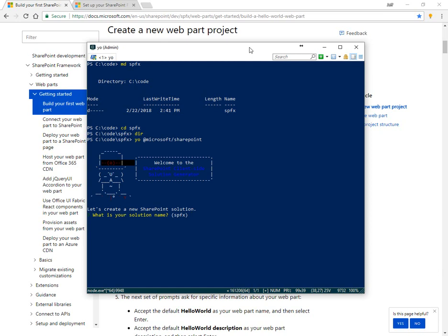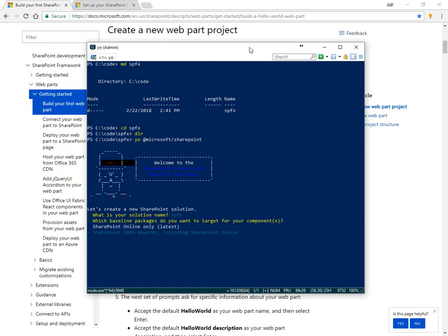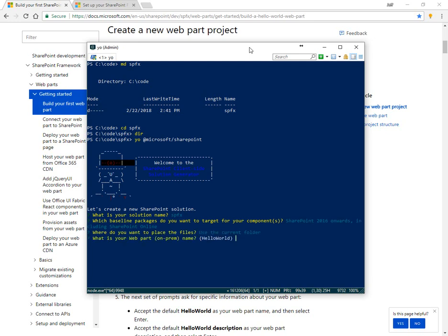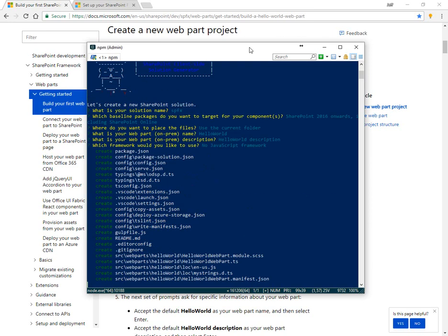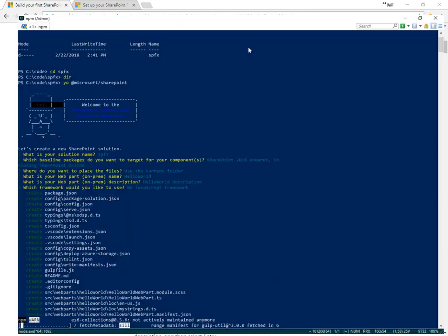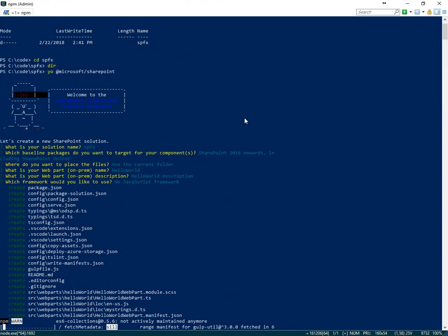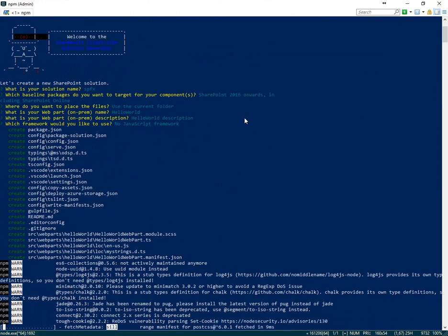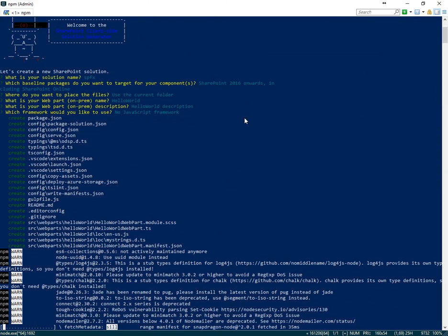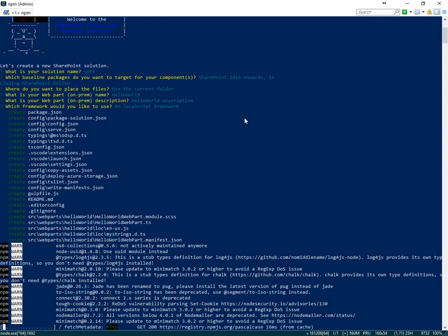Here we can see the Yeoman prompt. We'll give our solution a name. Do we want to do 2016 onward or SharePoint online only? We'll use the current folder, default name and description, no JavaScript framework. This will let Yeoman go ahead and put the scaffolding down of the folders and files needed to start a blank project.